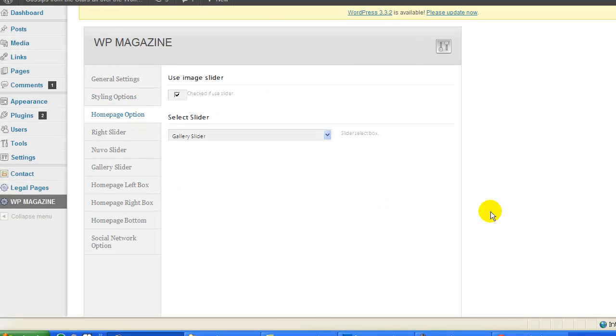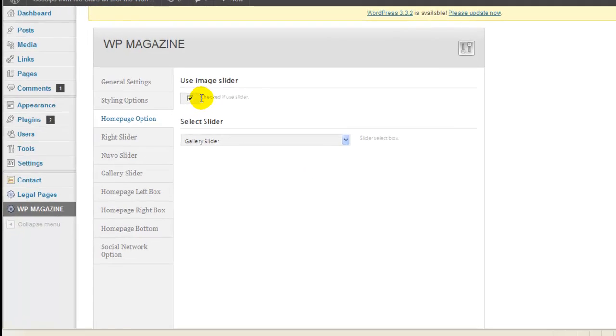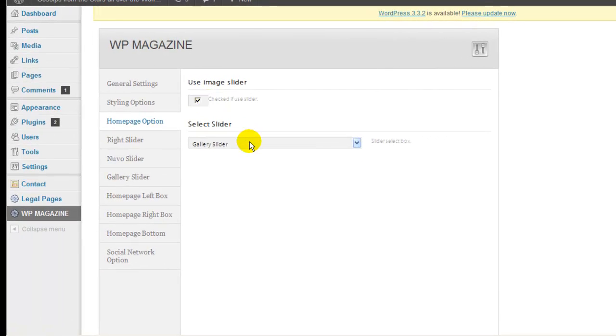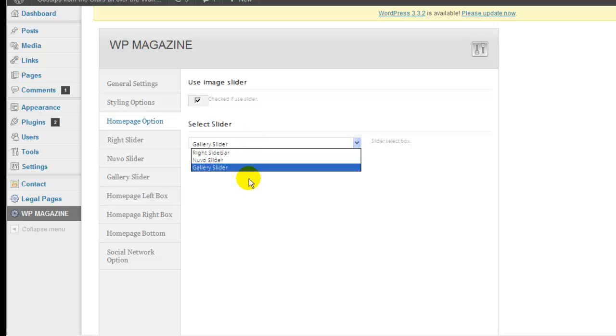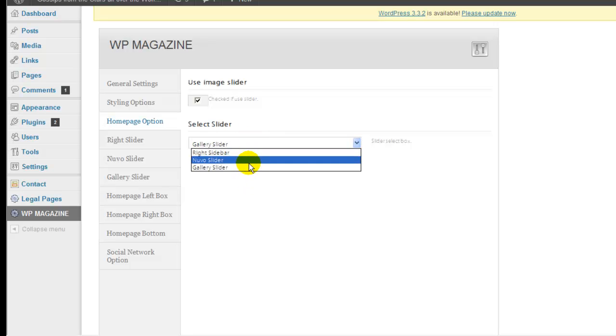On page option, you can also use the image slider if you want or not. Three different sliders that you can choose: the right sidebar, the nouveau slider, the gallery slider.